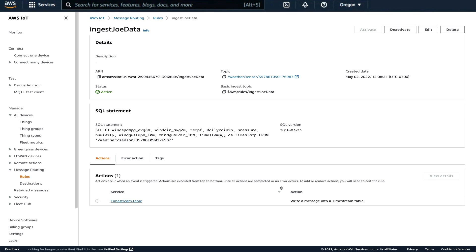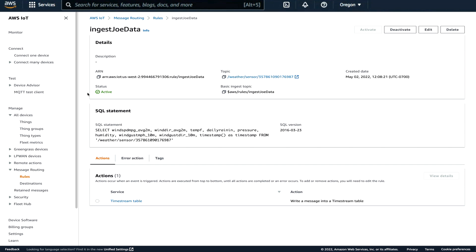So I'll close that. In these actions, you can actually have multiple actions and you can create actions that happen only on errors. So I could add an action that would might be to pass the data to a Lambda where I can then run Python code that would process that data in the cloud rather than processing that data on the edge. So this is the action, this rule catches the data and passes it to Timestream by this action.